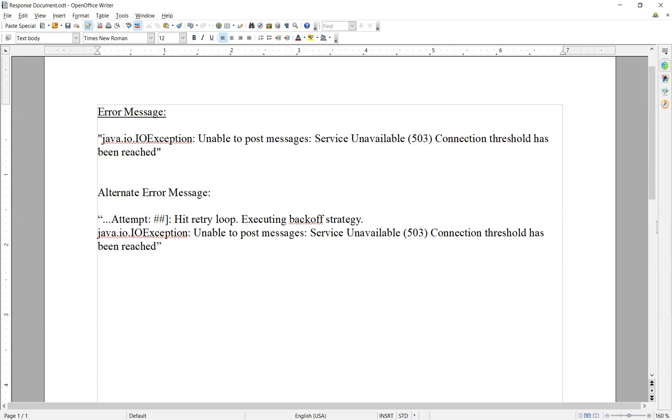If the issue doesn't seem to resolve itself, then it may indicate a more severe communication issue, either on the atom side or the platform side.